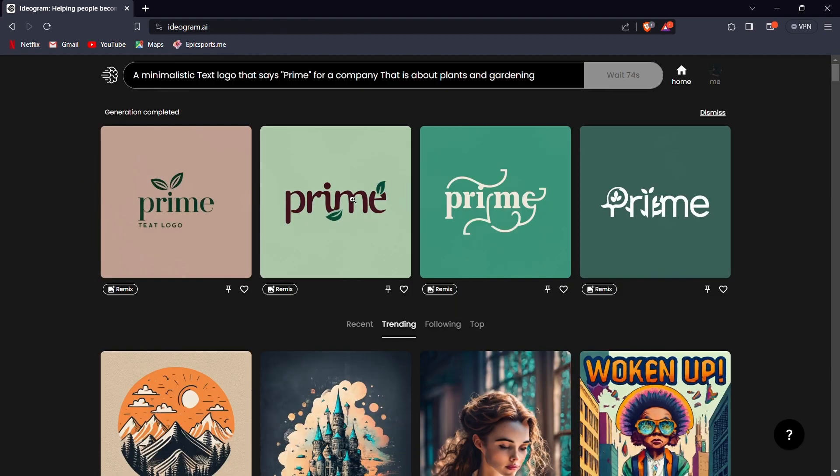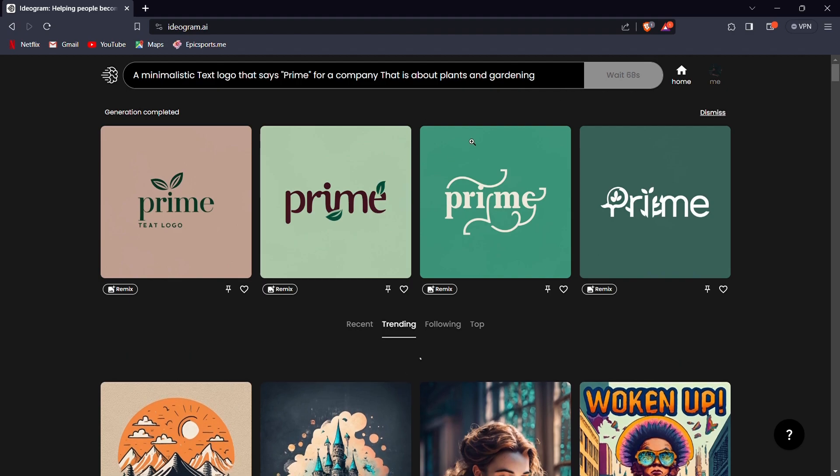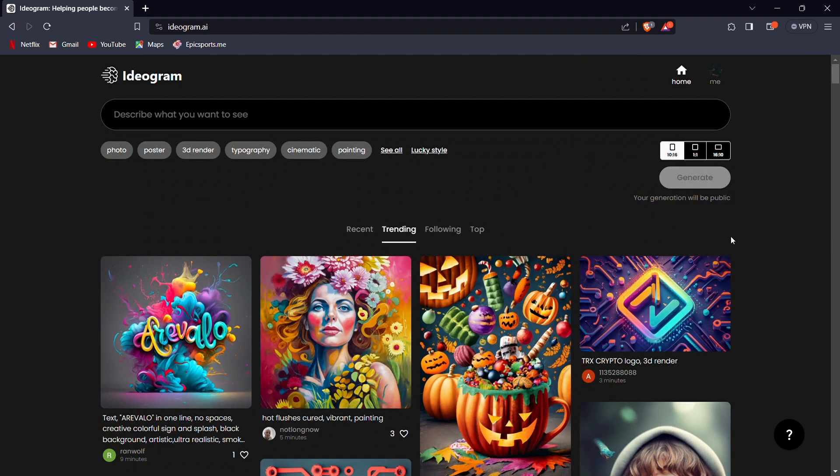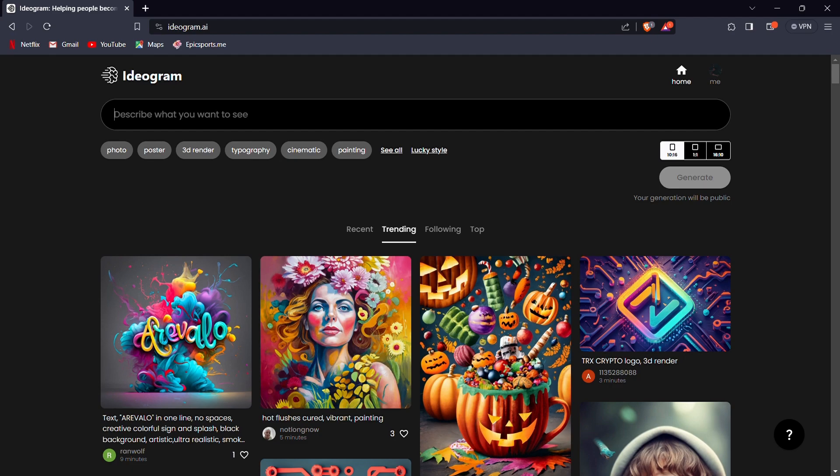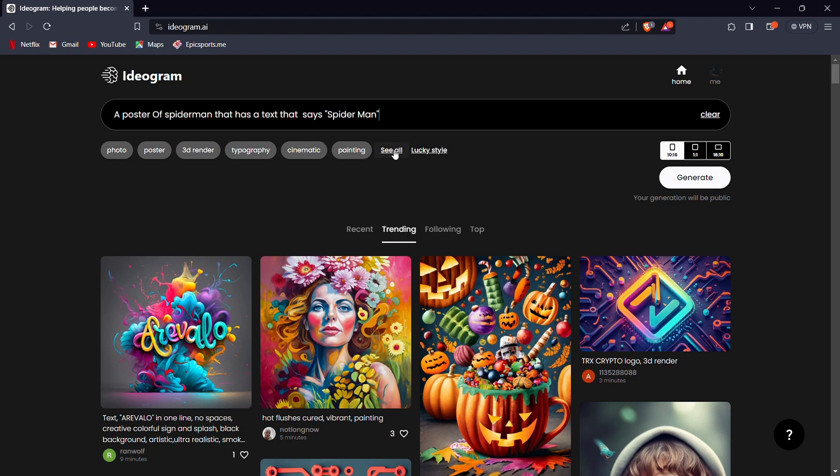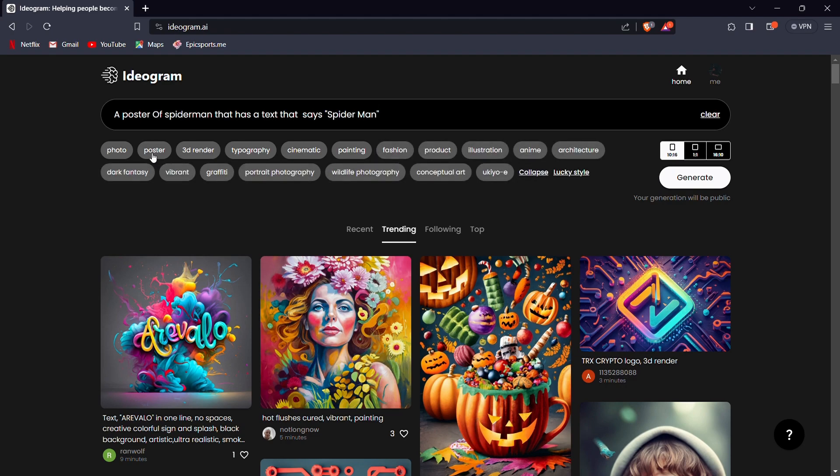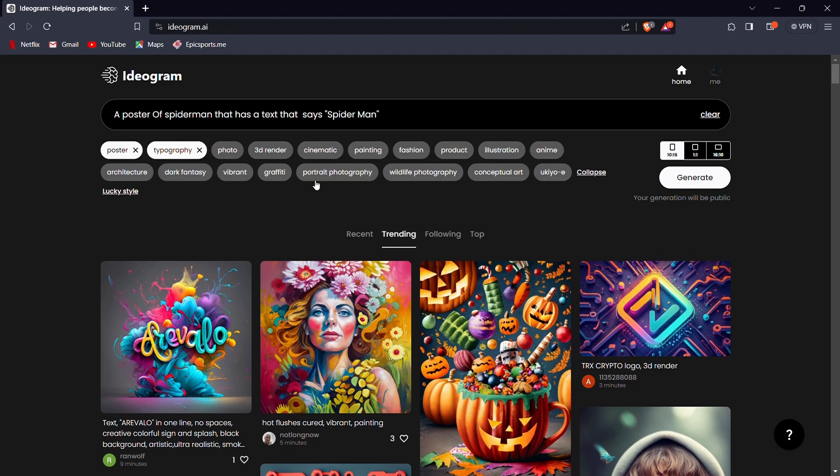Typography opens up a world of creative possibilities beyond just text logos. Let's explore how Ideagram AI can help us design captivating posters and wall art. Let's create a poster featuring Spider-Man with a striking and bold title that reads Spider-Man. After you insert your prompt, select typography and poster from the effects and press Generate.